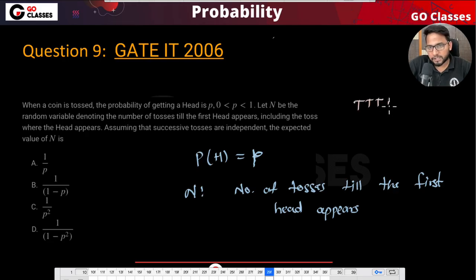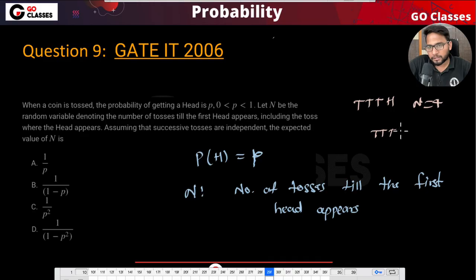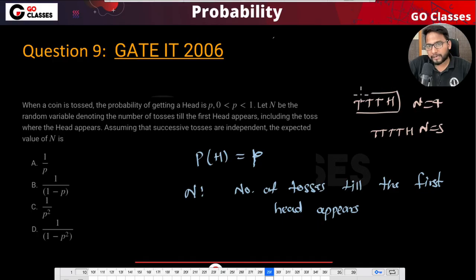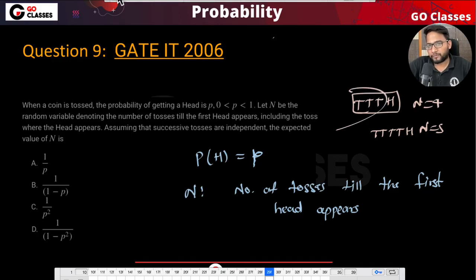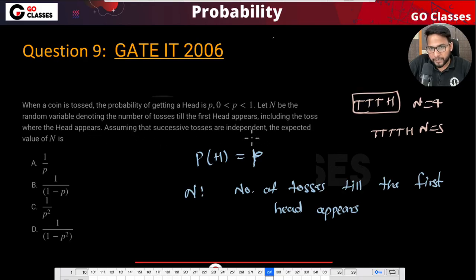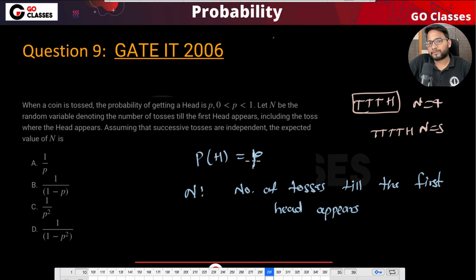In this case N will be four, and in this case N will be five. You need to count till the head — including that toss, not before it. Now they are saying, assuming successive tosses are independent, find the expected value of N — that is, how many tries on average do you expect until the head appears.